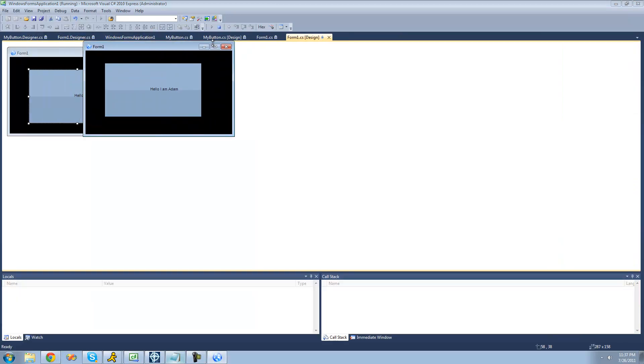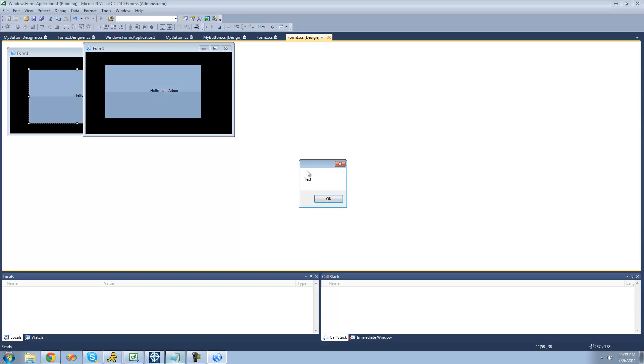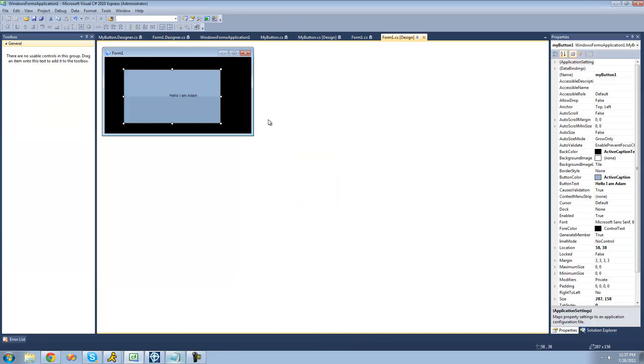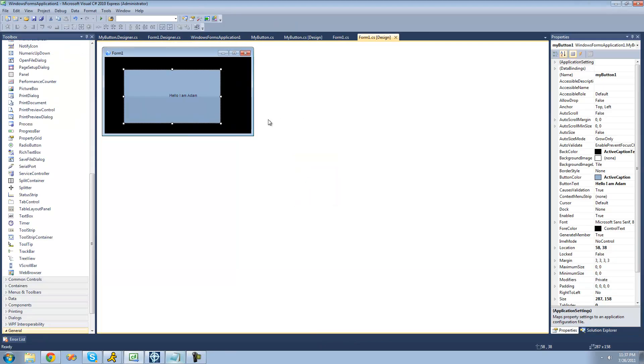And you can obviously set properties for like when the user selects it and when the user clicks it as well for those colors, but I'm not going to get into that because you guys basically already know how to do it. So that's pretty much it for this tutorial. So see you guys.